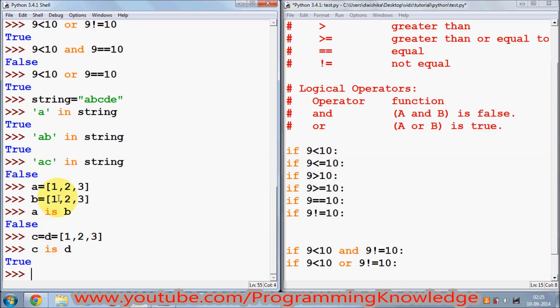In this way you can use comparison operators, logical operators, and 'is' and 'in' operators in Python. I hope you enjoyed this video — please rate, comment, and subscribe. Bye for now!